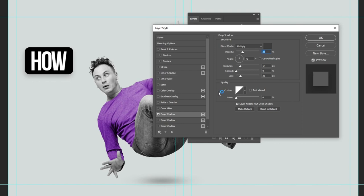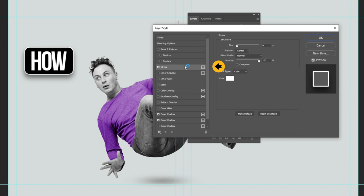Click on the plus to add another drop shadow. Follow these settings. Now add a stroke and follow these settings. Let's adjust the shadow.